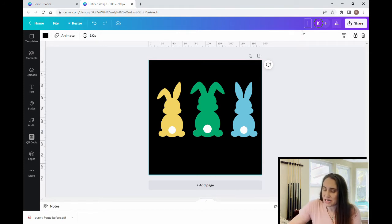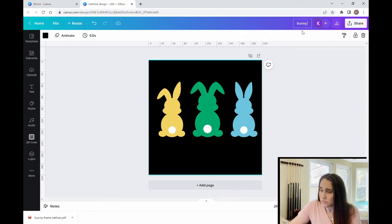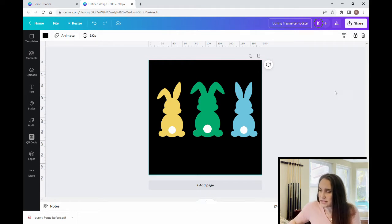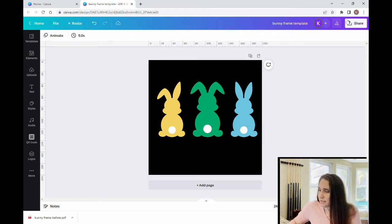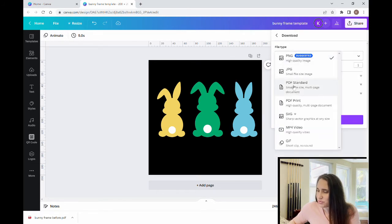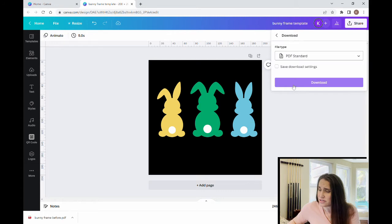I'm going to title it 'Bunny Frame Template.' Then I'll come up here to the corner, hit download, and instead of a PNG we're going to go ahead and do PDF Standard. So we hit download.